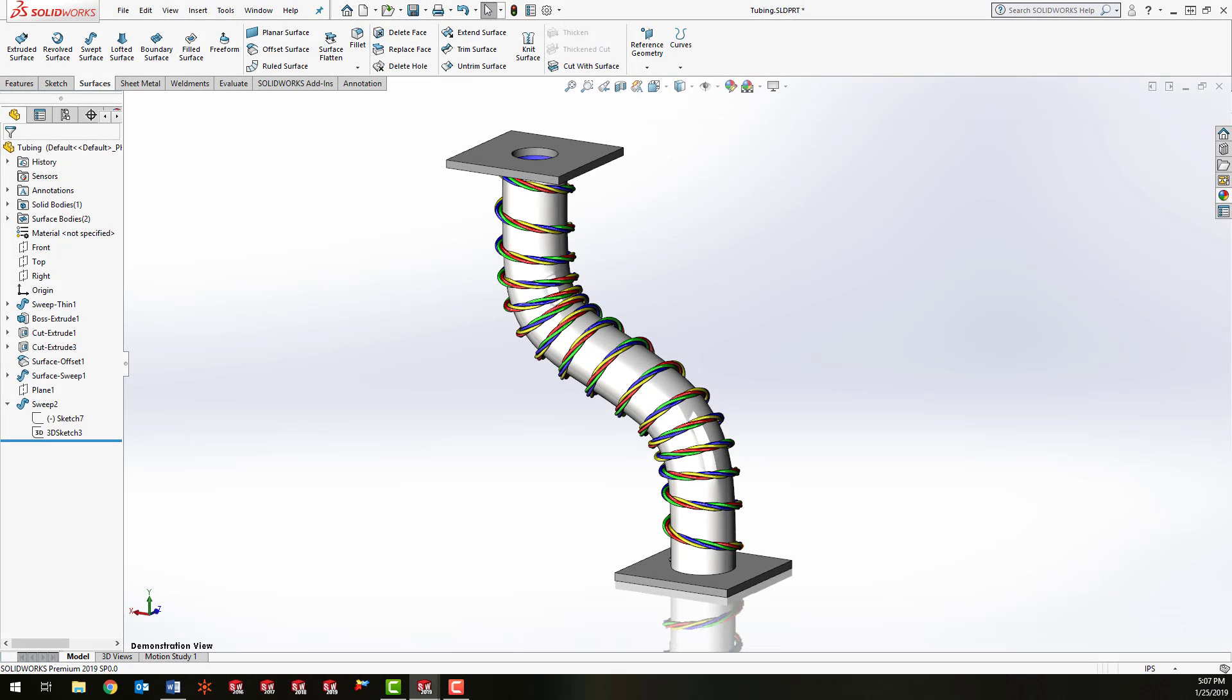Hello, this is Zach with GoEngineer. In this video we're going to take a look at an intermediate to advanced modeling technique.